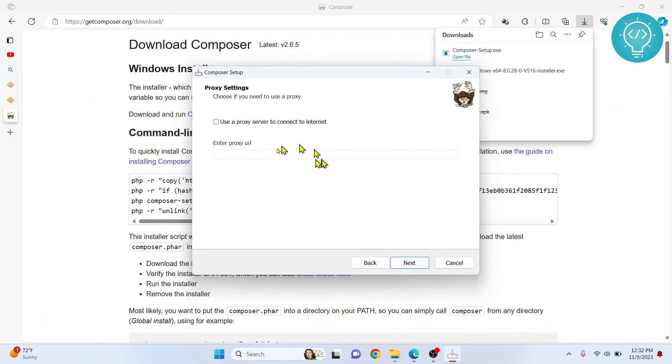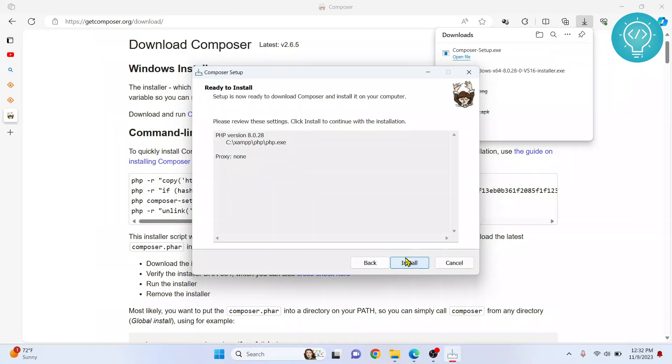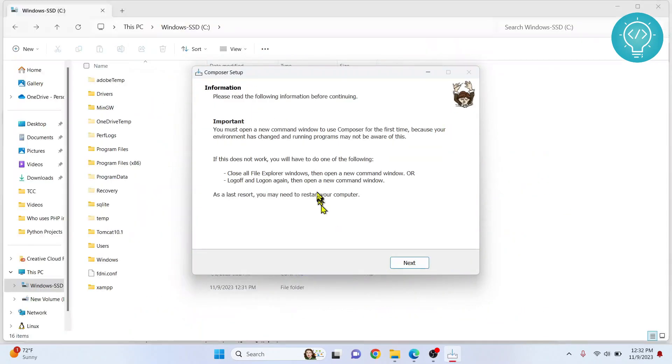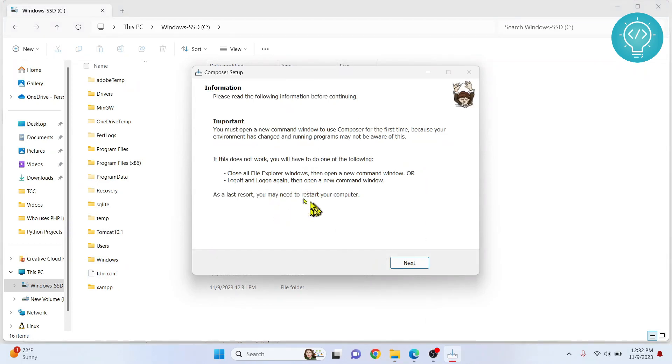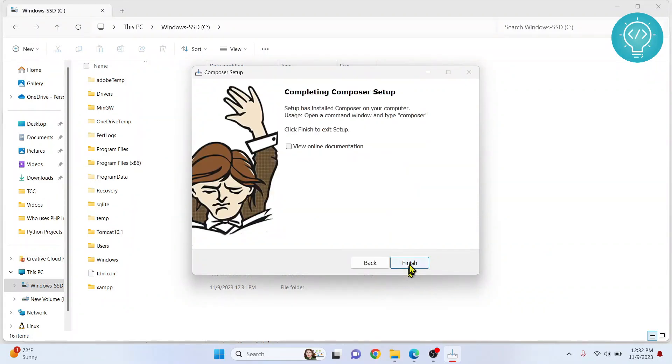No need to enter anything here, just click Next. Click Next again and our Composer is installed. It is installed and it is saying you may need to restart your computer, so let's check if it is installed or not.